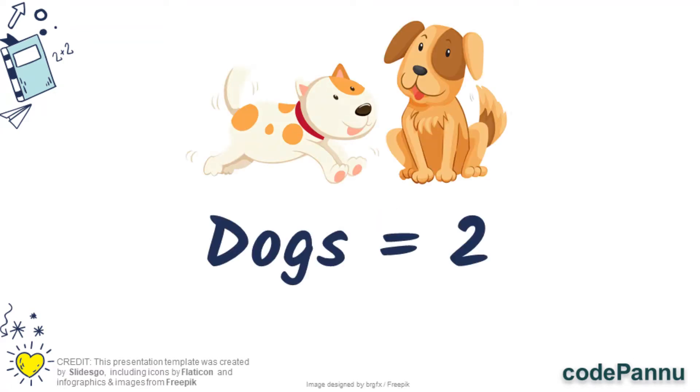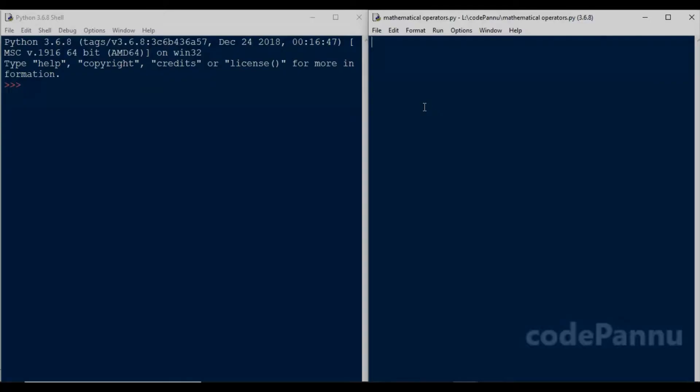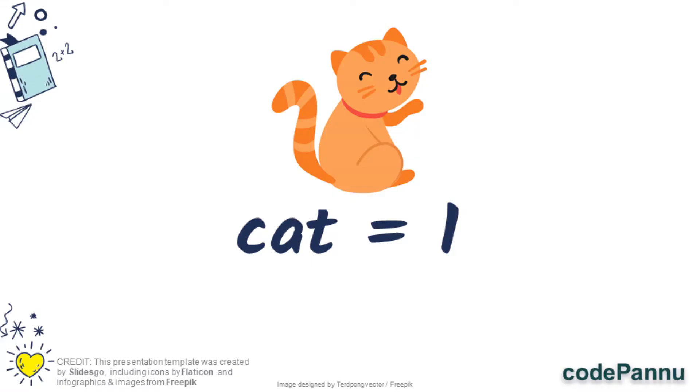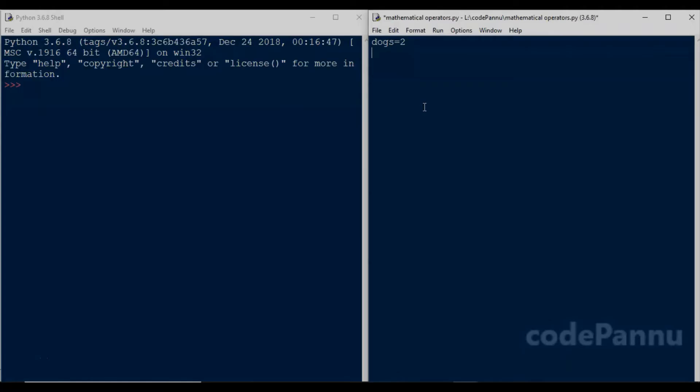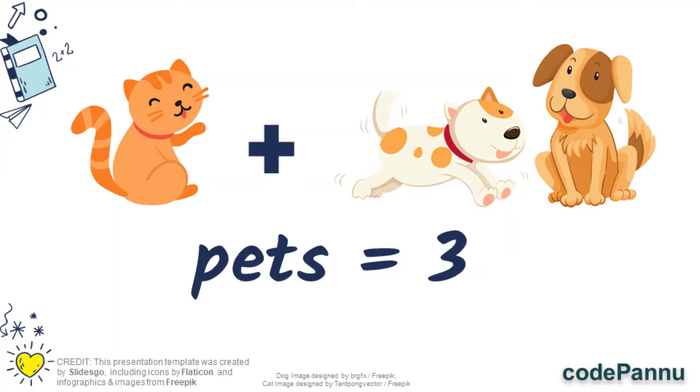So let's say you have two dogs. Let us create an integer variable: dogs equal to two. Now you get one cat for your birthday, lucky you! So we write cat equal to one. Now if I ask you how many pets you have in total, you will add the dog and the cat and say that you have three pets. Can we make Python do the addition?